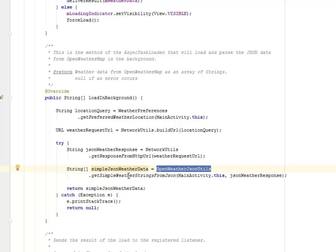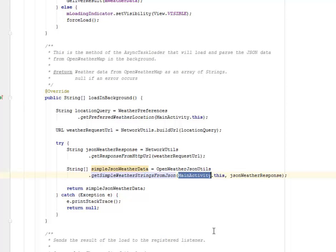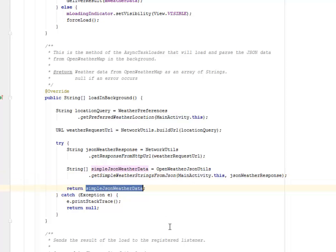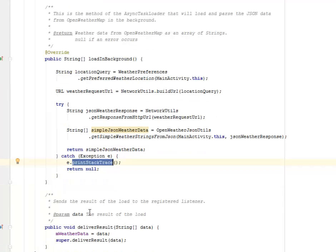We have the string jsonWeatherData from OpenWeatherJsonUtilities calling getSimpleWeatherStringFromJson, the one I showed you earlier. We pass it into the main activity and this particular class, and return the simple JSON weather data. If there's an exception triggered, we print the stack trace and return null.